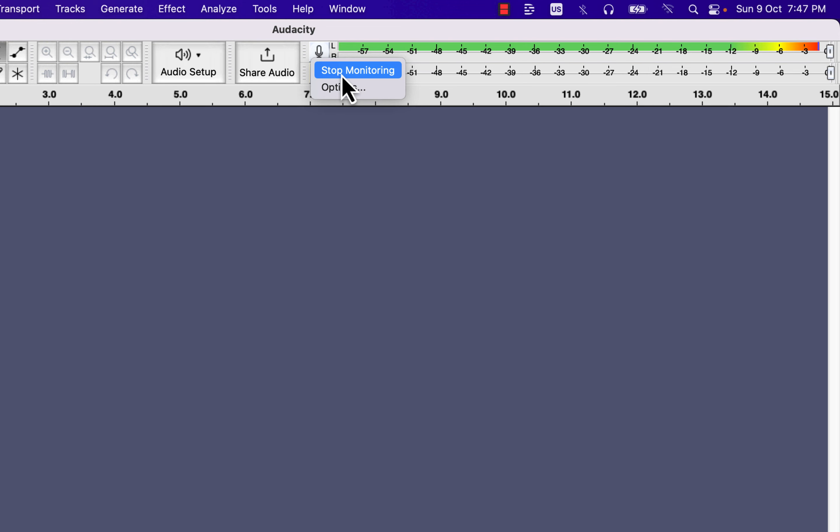In general, aim for reaching around minus 12 in the meter during the loudest parts of the audio. If you have some background noise in the distance which needs to be buried down or get a strong hissing noise during recording, you can go up to minus 6 in the meter.